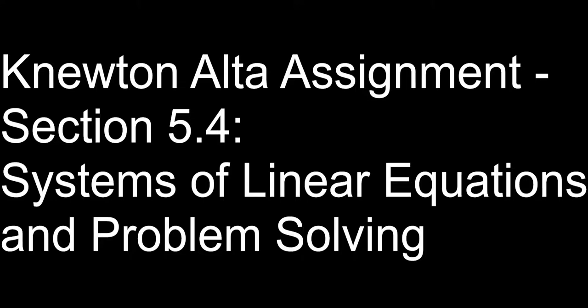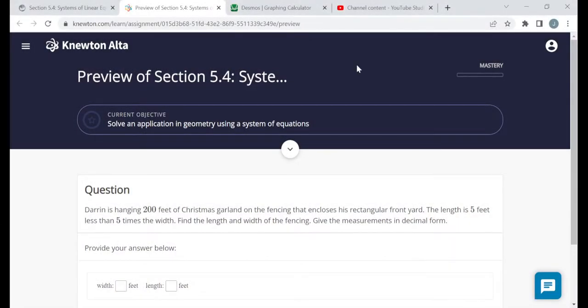Hello everyone. This video is on the Newton-Alta assignment for section 5.4 called Systems of Linear Equations and Problem Solving. I'm going to be going over a preview version of this assignment, so the questions I see in this video may not be the same questions that you see when you work on the assignment yourself. But the objectives are the same and the structure should be similar, so hopefully watching me do these helps you when you work on the assignment on your own.